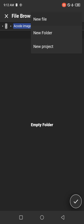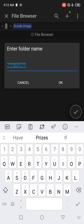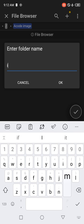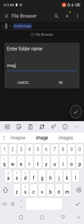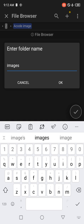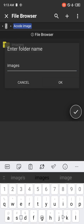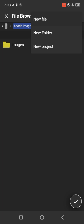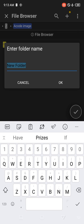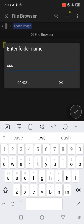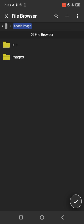Click on the plus button. Click on New Folder. Let's create an images folder. This images folder will hold all our images inside the Acode Image. Click the plus button again, New Folder again, and let's say CSS. This CSS folder will hold all our CSS.